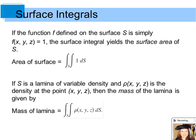For surface integrals, if the function f defined on the surface s is simply f(x, y, z) = 1, the surface integral yields a surface area of s. So if you have this double integral over s of 1 dS, that ends up being the area of the surface.